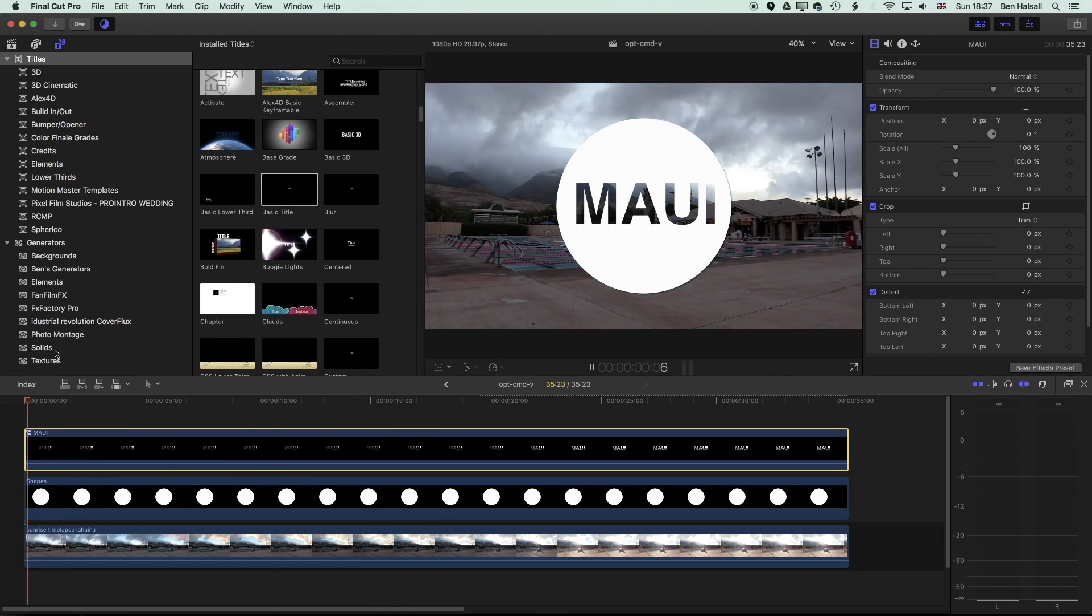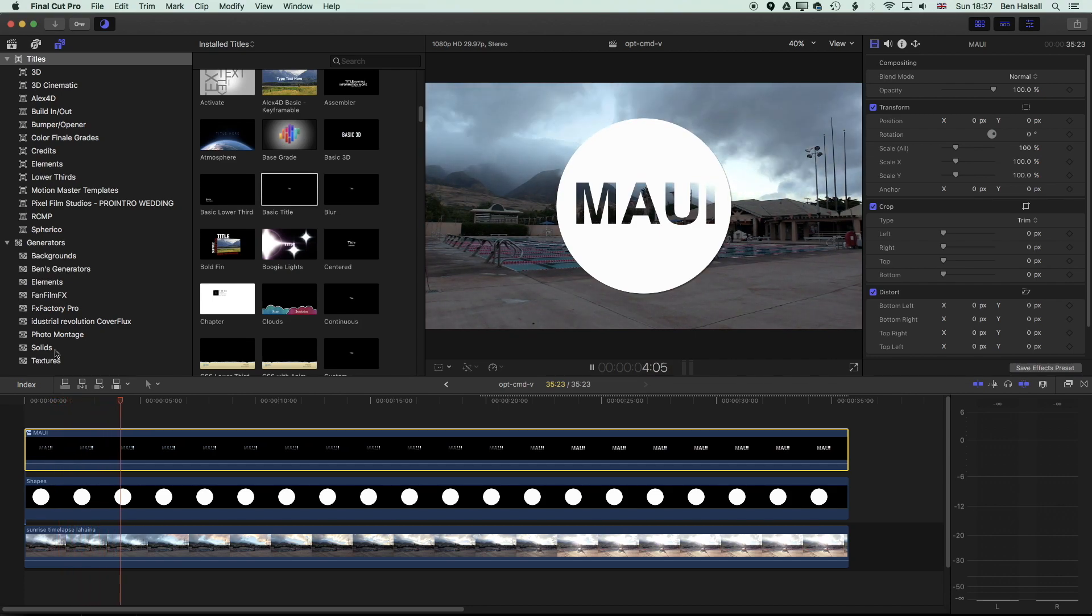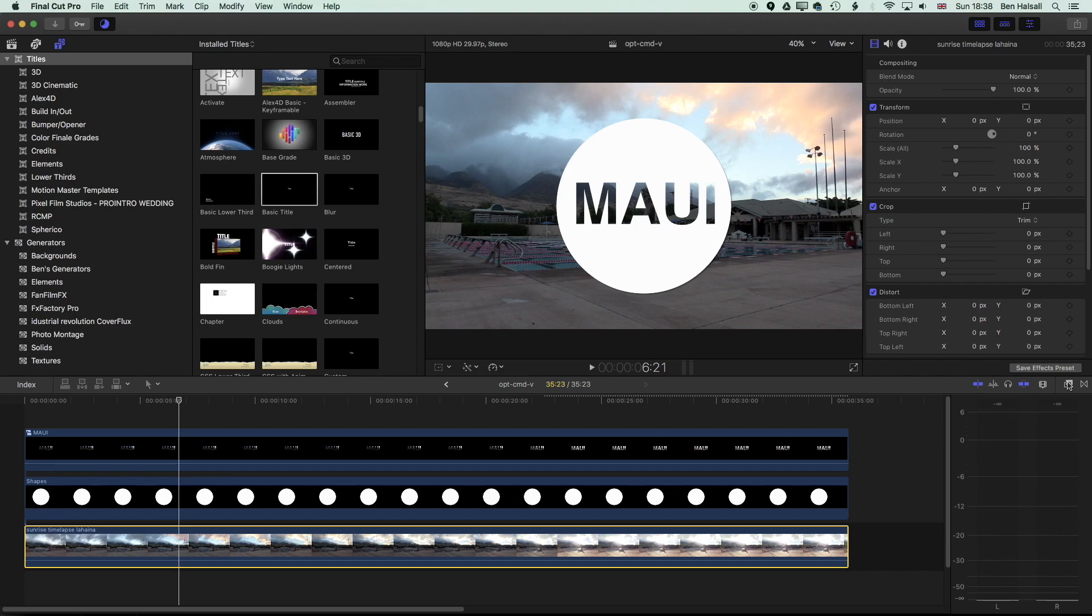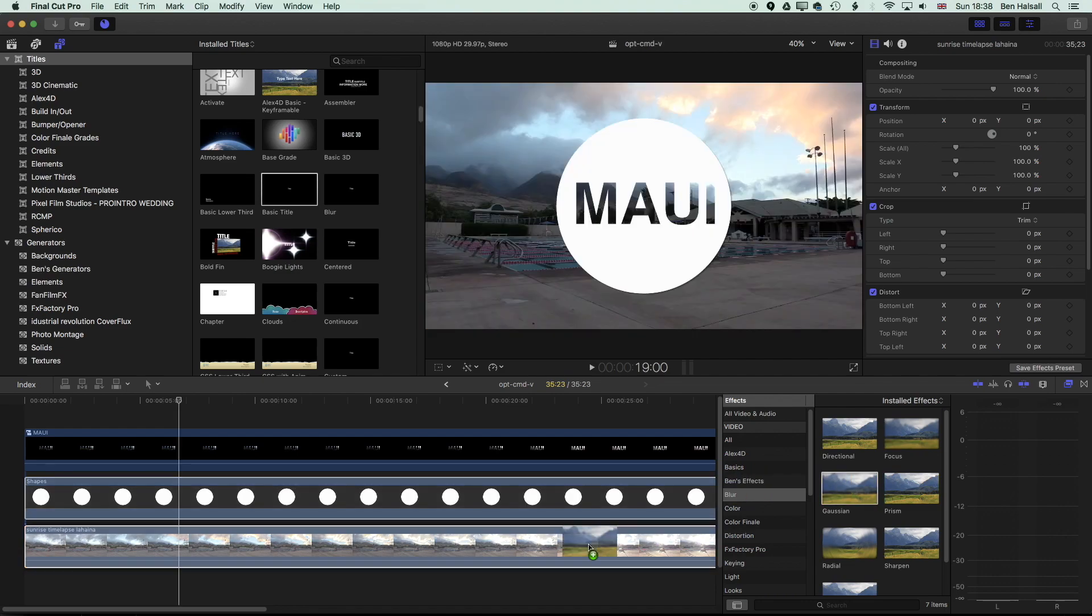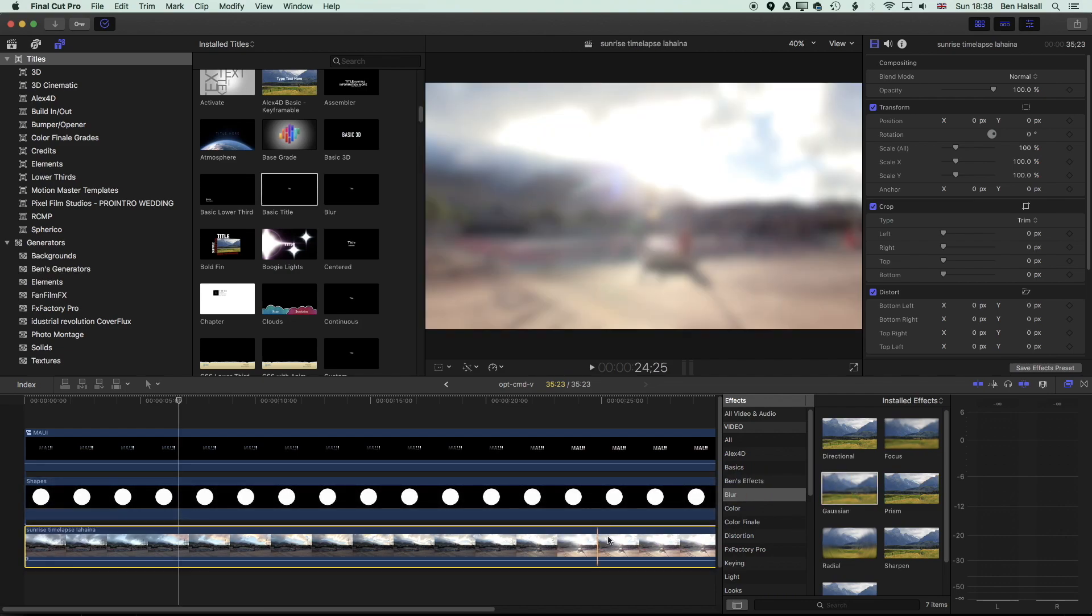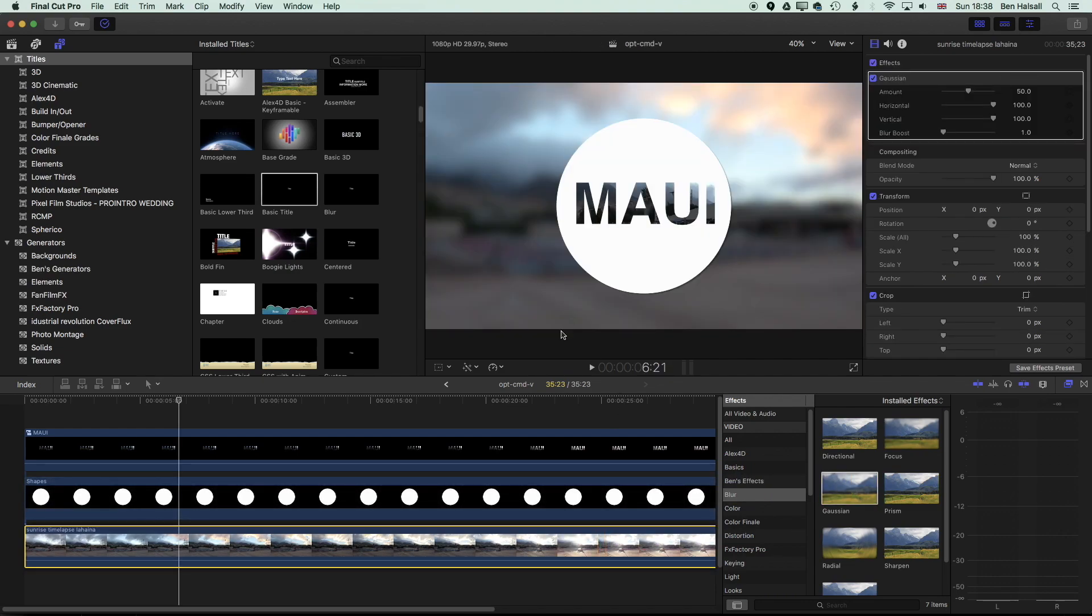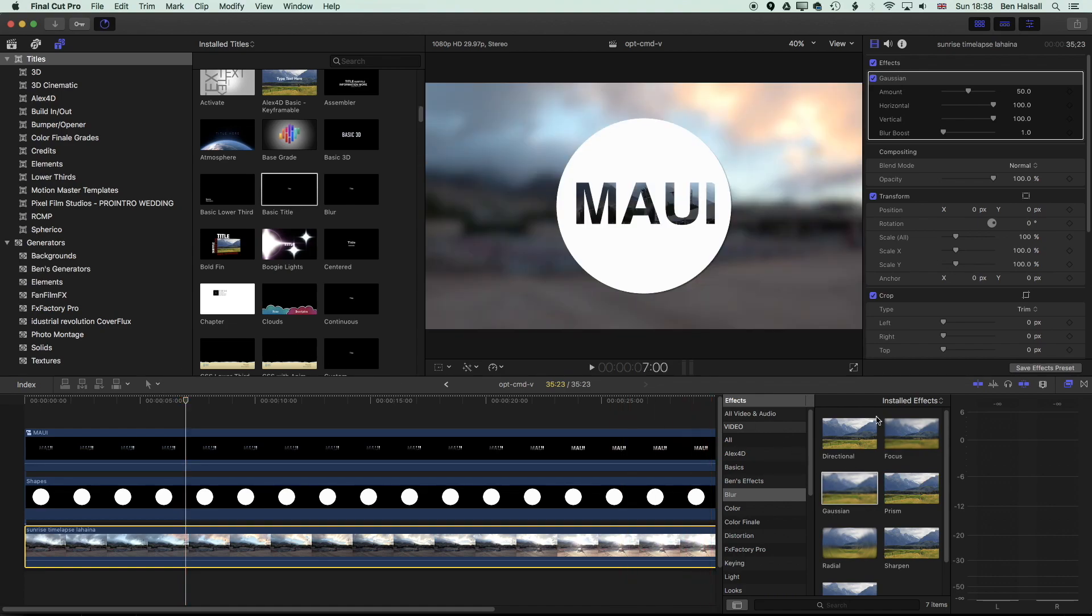So now if we play this through we have the type showing the video in the background and that's where we can go ahead select our background layer. So for instance we could come to our effects and play around with this now. A couple of different options we have would be to add a blur effect which would blur out the background but keep the middle in focus so everything inside the text in focus.